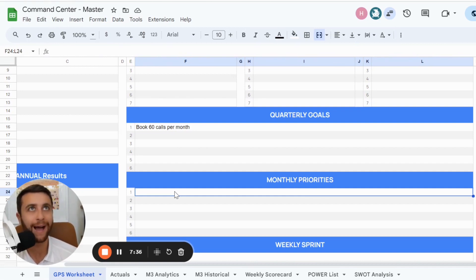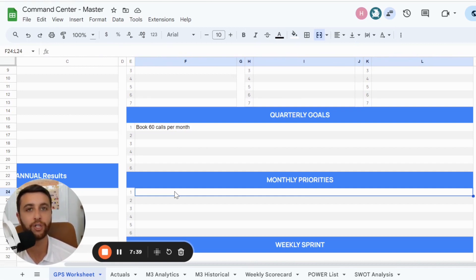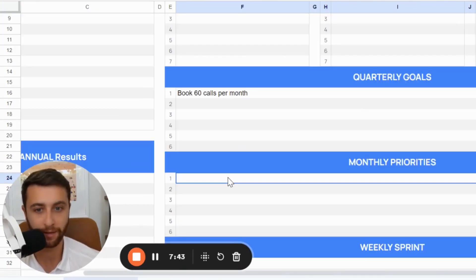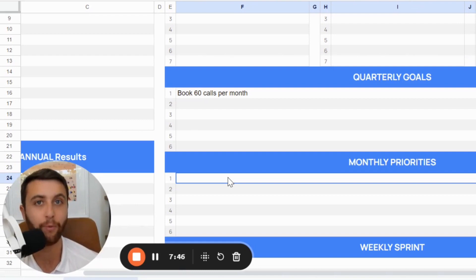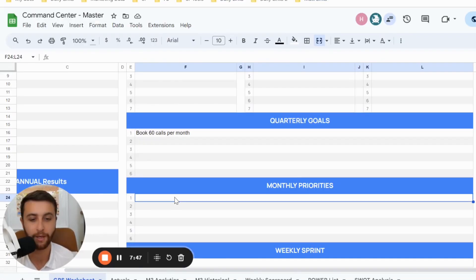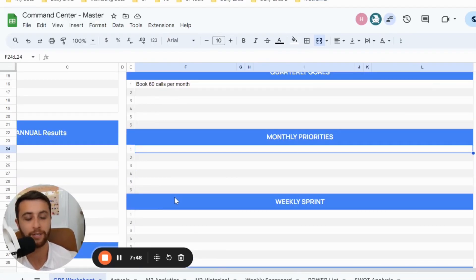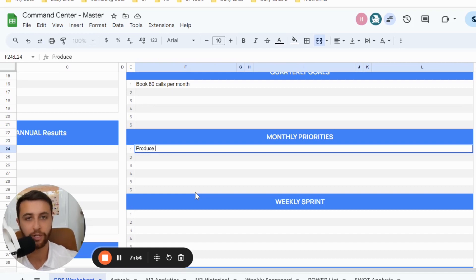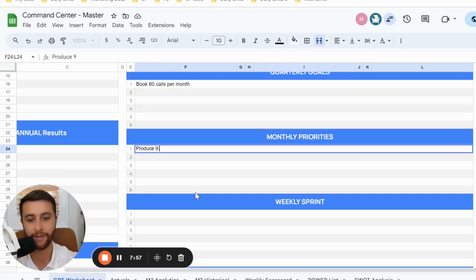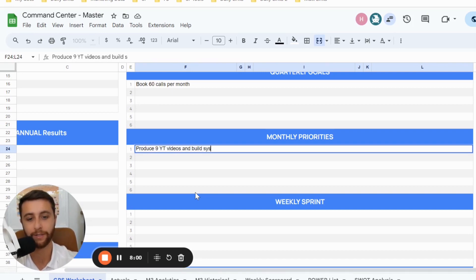So I say, you know what? I logically believe if I move my video production from one video a week to two videos a week, I can be able to hit that goal of being able to book 10 more calls on top of what I'm currently doing. So the first thing I'm going to say is, okay, I will have to produce in the next month, let's just say it's a month where there's like four and a half weeks, I produce nine YouTube videos and build system to produce two videos per week.